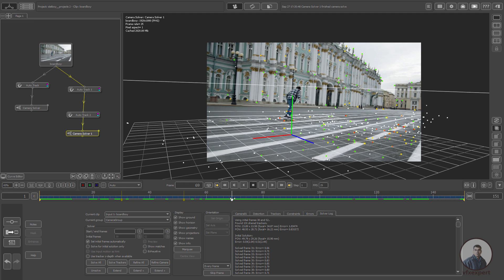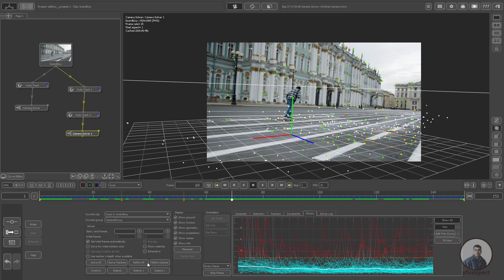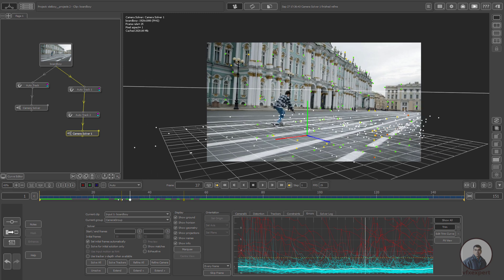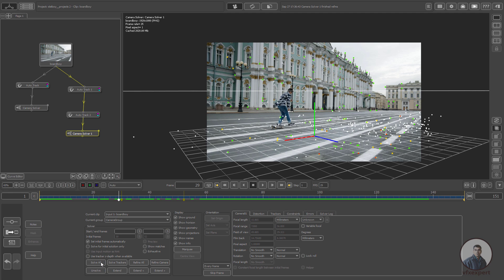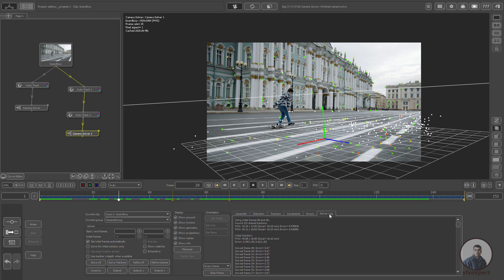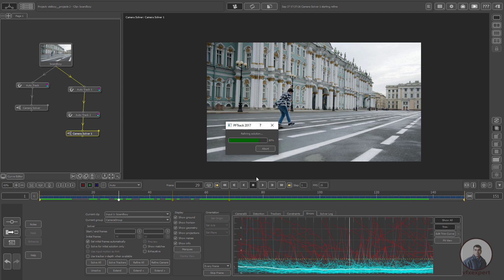If you want to improve the camera solve, click on Error and adjust the camera path. Click on Trim and adjust the value, then click on Refine All. Click Solve All again and check the Solver Log — the camera solve error has improved to 0.39. You can delete higher-error points and adjust your camera solve by trimming some more points, then Refine All.